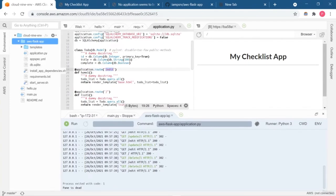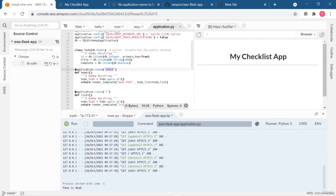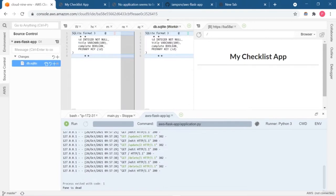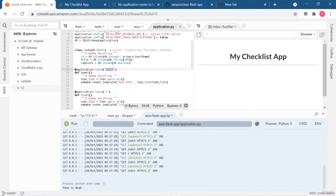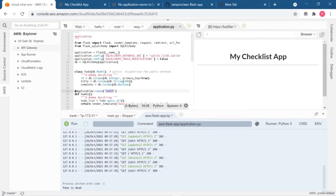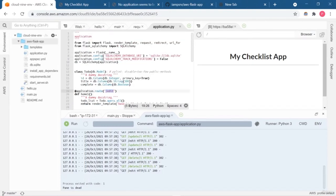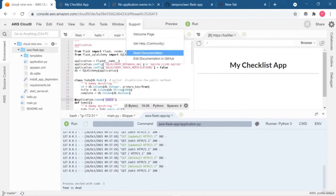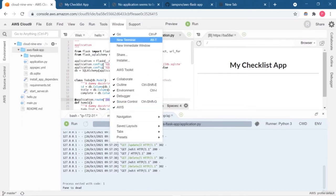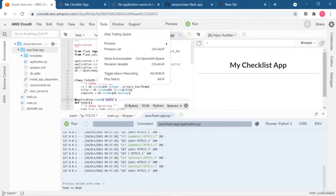Welcome back. In my previous lesson, I showed you how to clone your GitHub repository and deploy the Flask application. Now in this part, I'm going to take a look at our Cloud9 environment and see the different options available. Here you can see options like Environment, Source Control, and AWS. In Support, you get support-related options. In Windows, you get navigation and tab options. In the Tool section, you get more options.